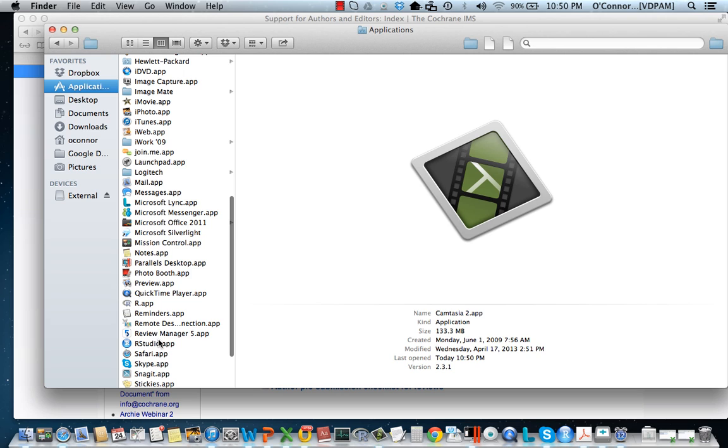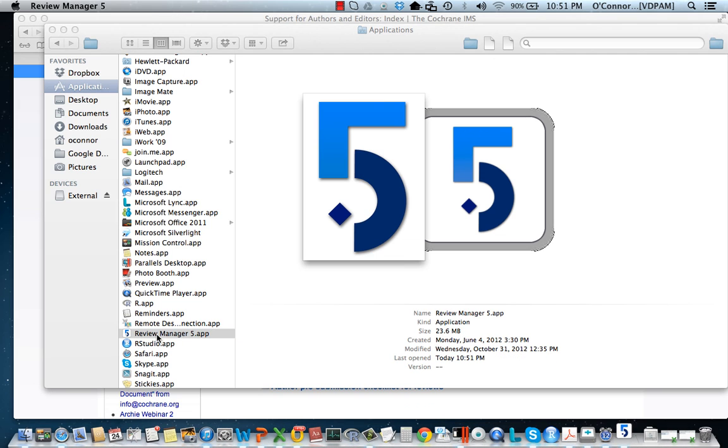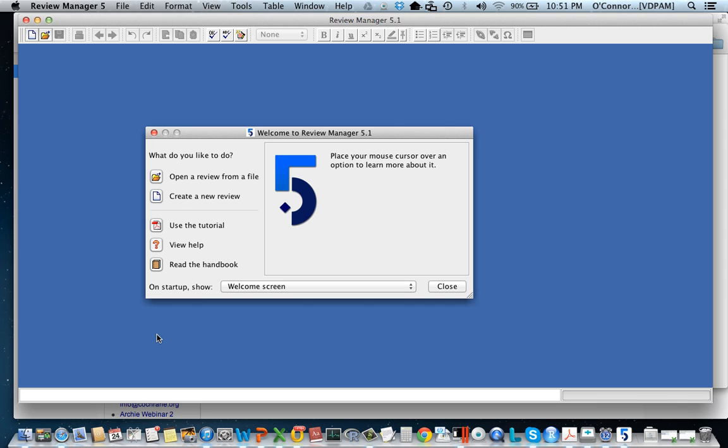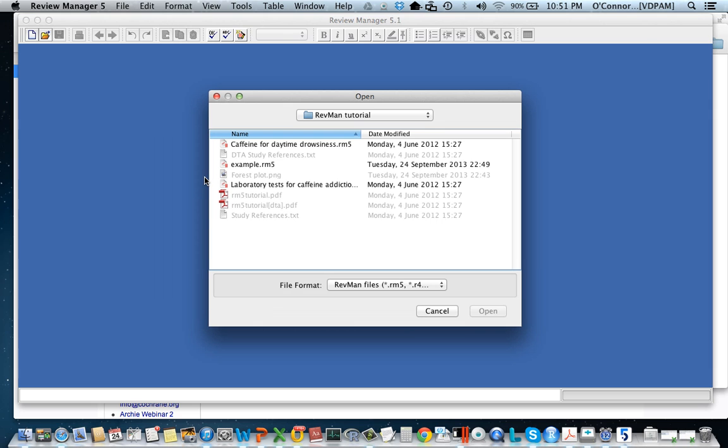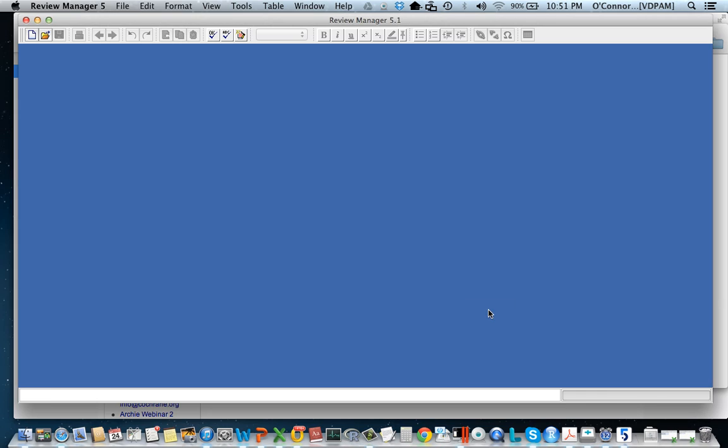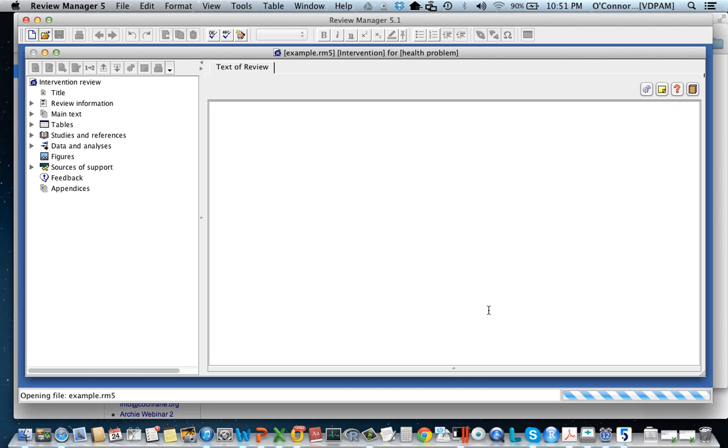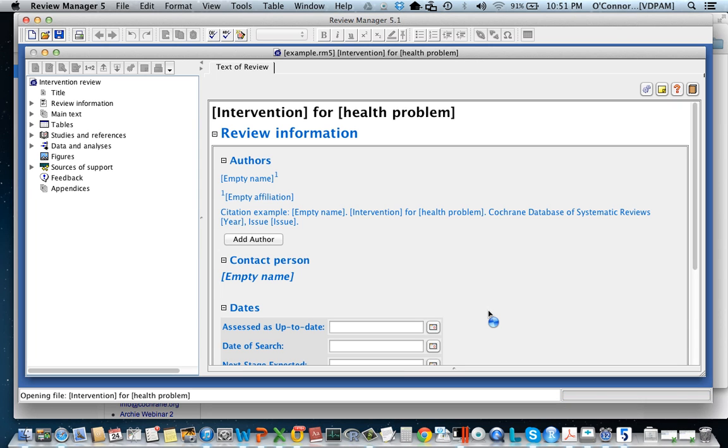I'm going to walk you through a really simple approach. I'm going to open RevMan and then I'm going to open a review that I've already prepared. It's this example.